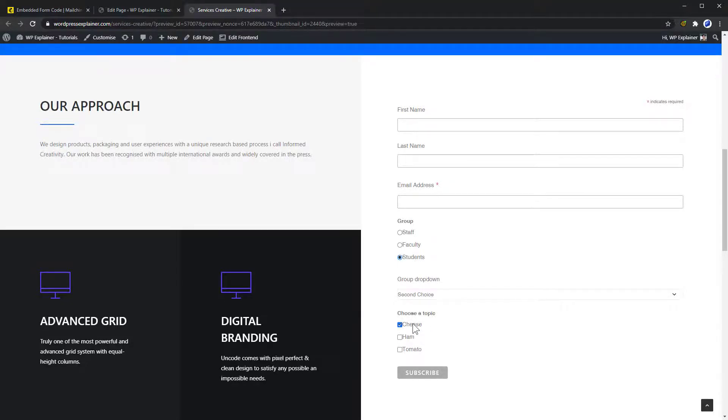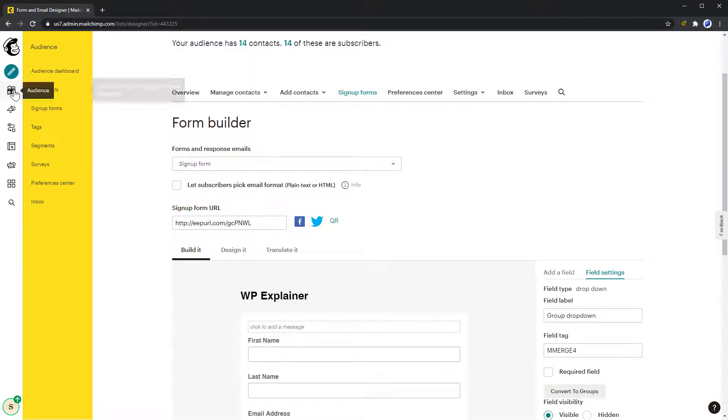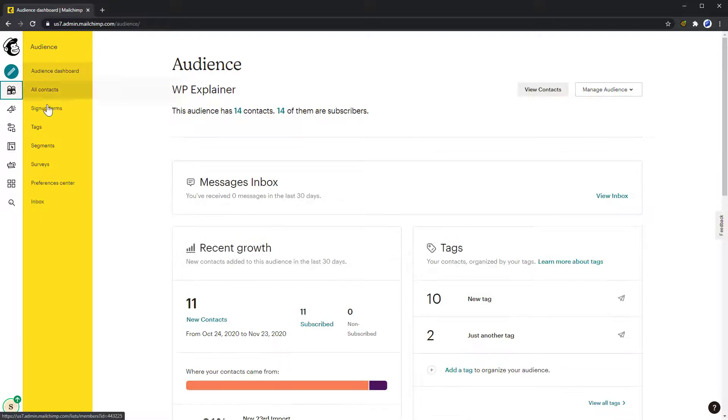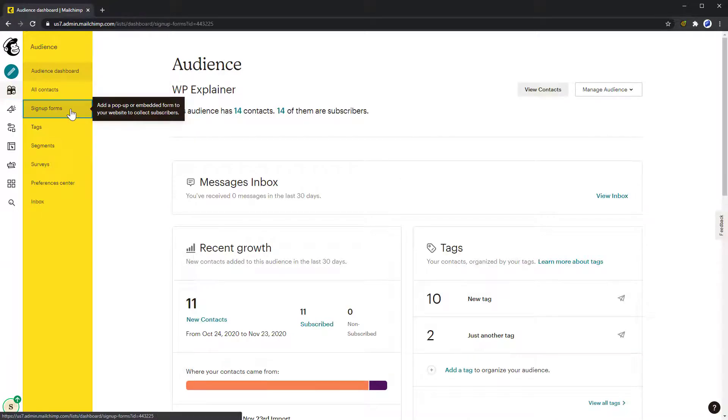Groups are also visible on the Update Preferences page, which usually is linked to in your newsletter footer.